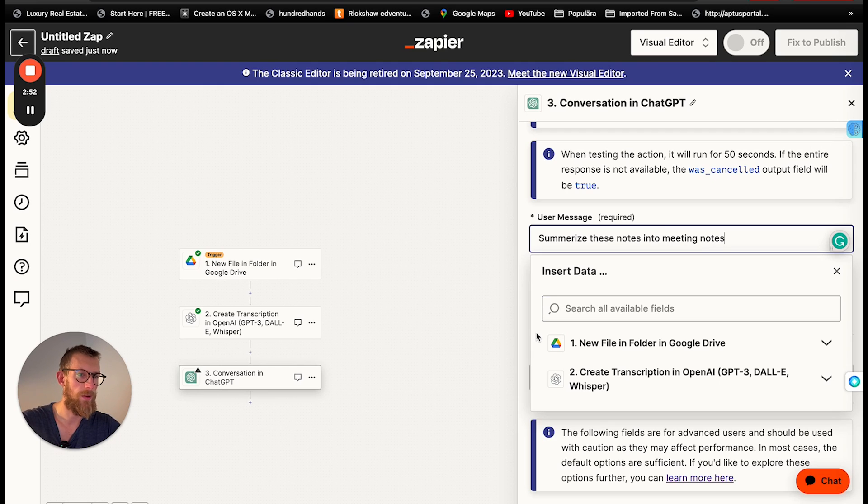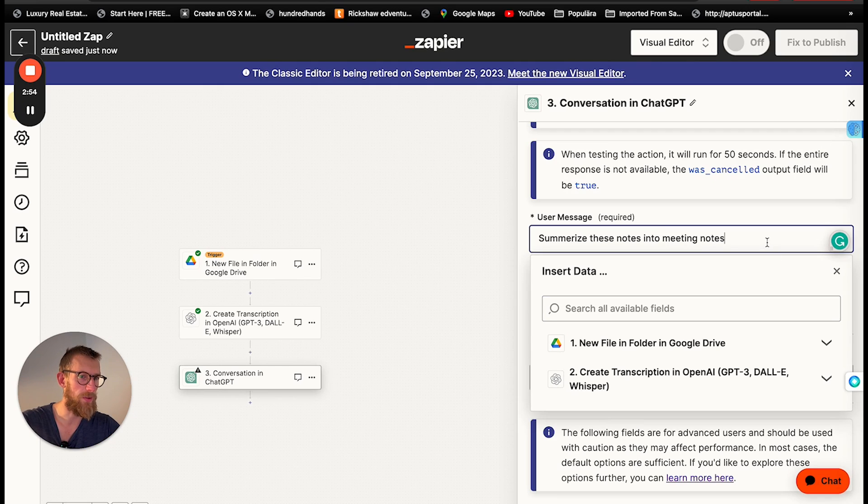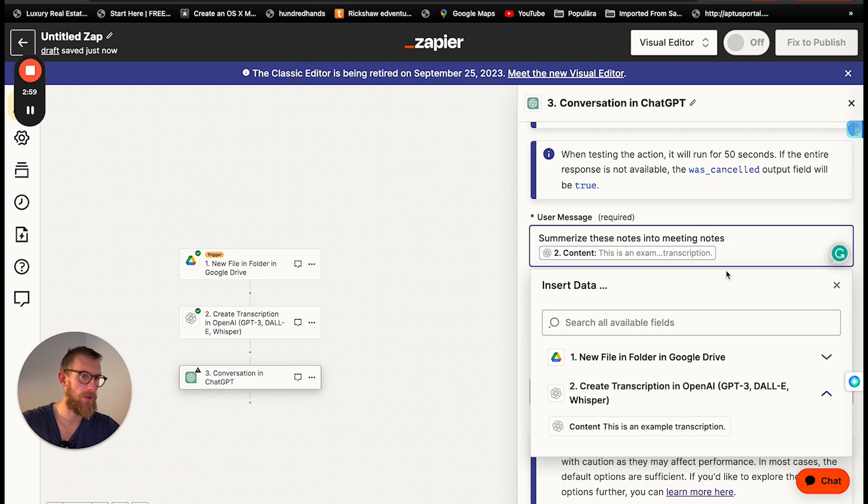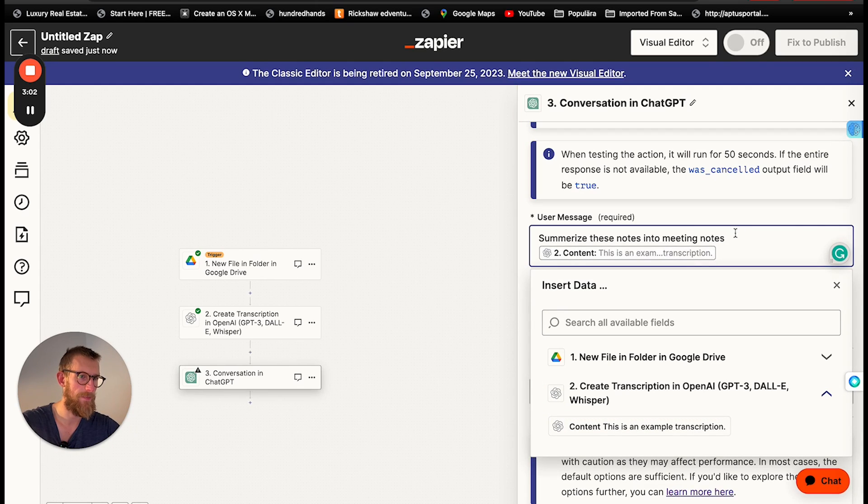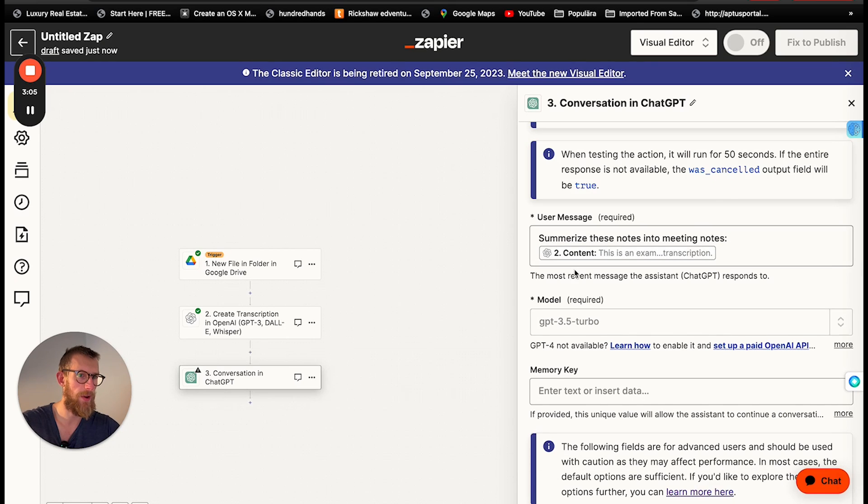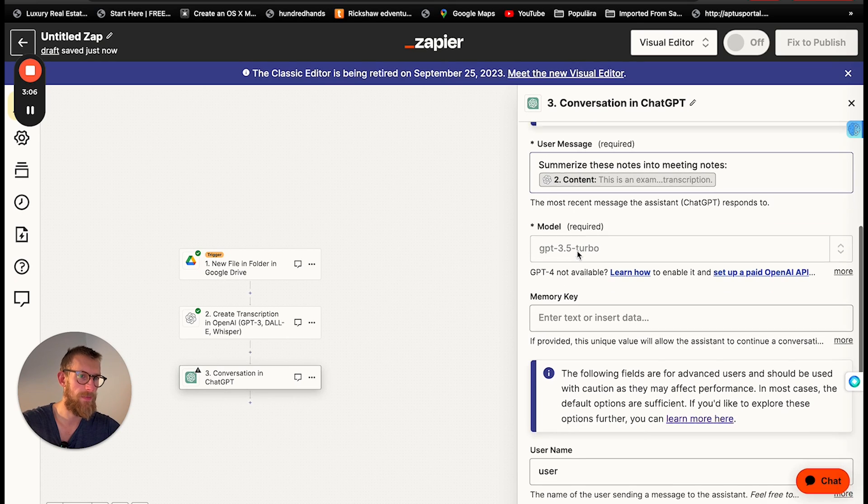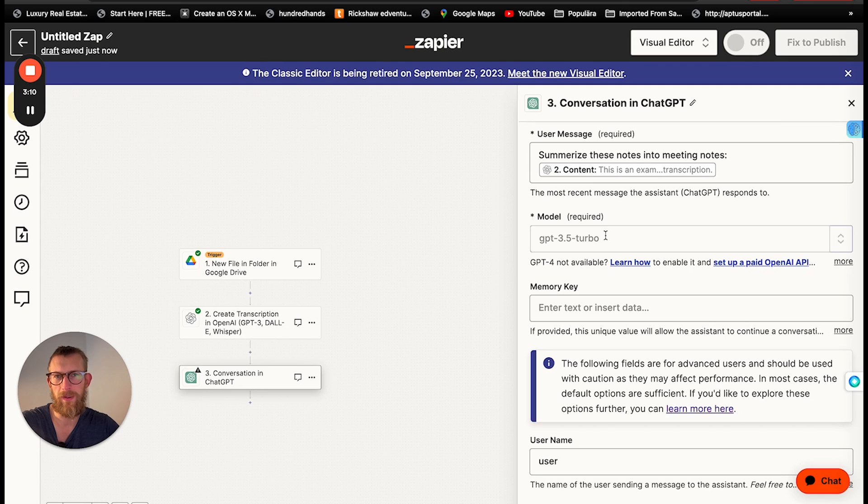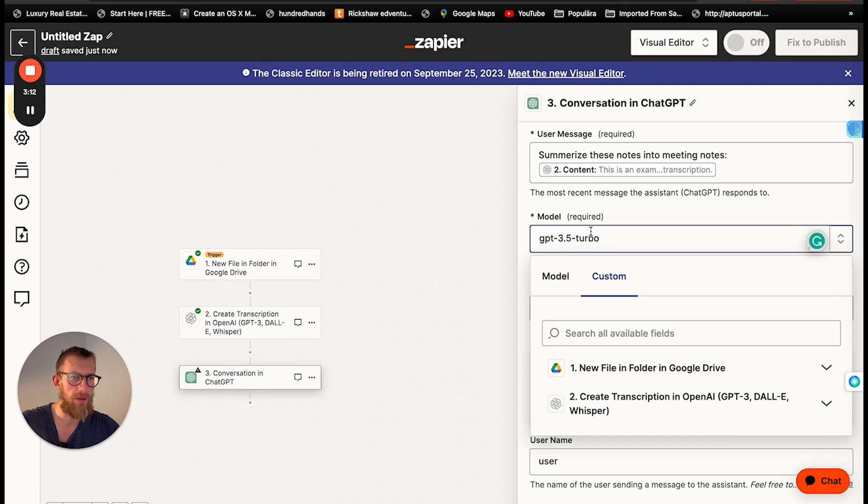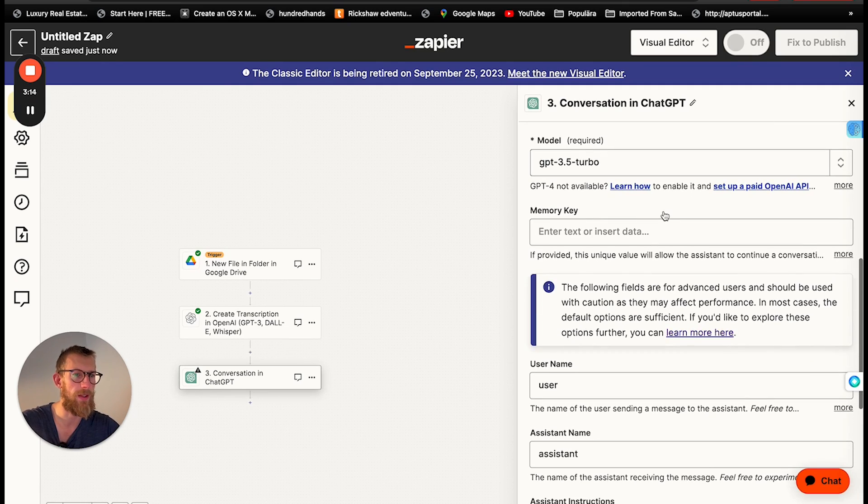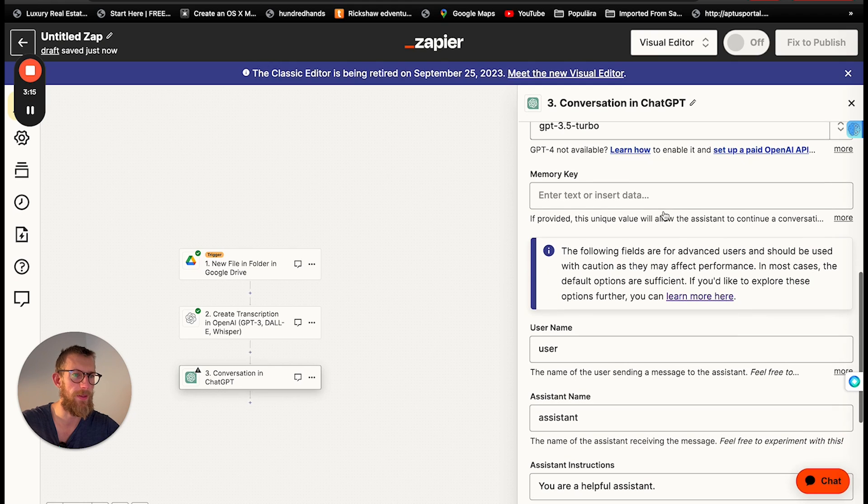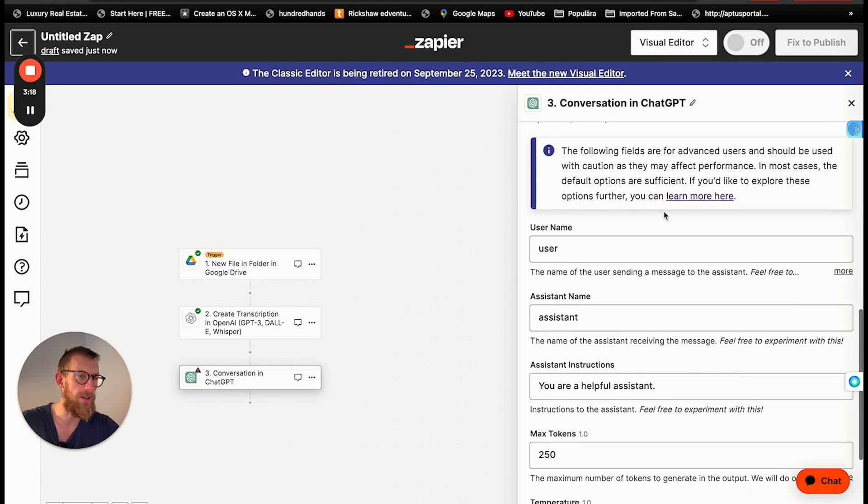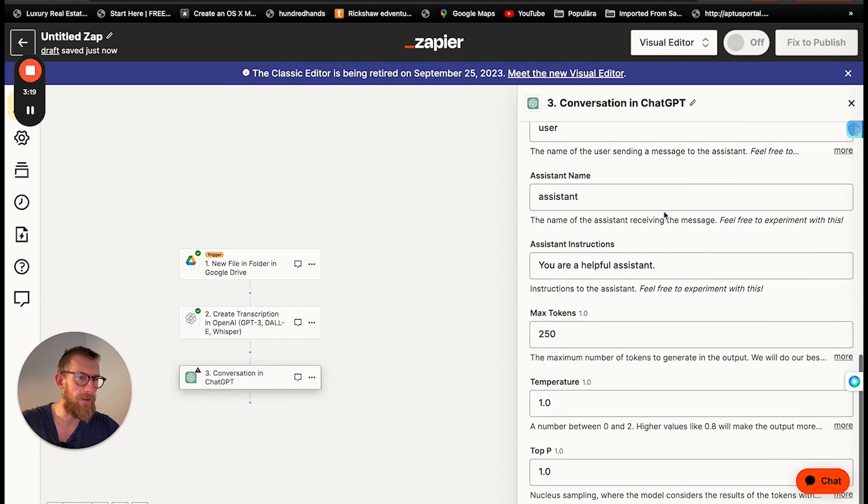So summarize these notes into meeting notes. Then we're choosing the content from the transcript as a variable in here in the prompt. And since we're only summarizing things we can use ChatGPT 3.5 turbo. It doesn't have to be that sophisticated yet.